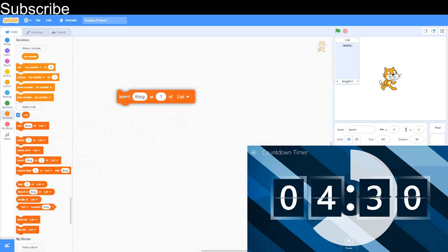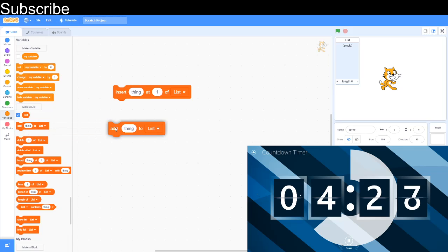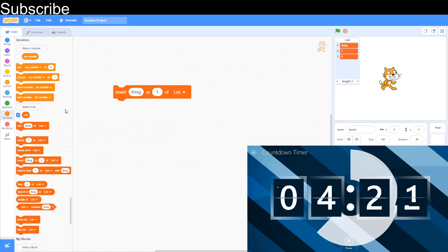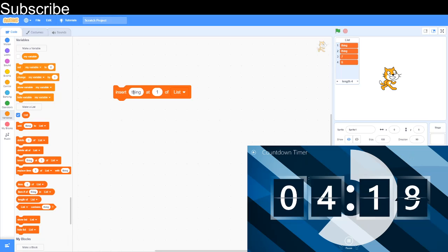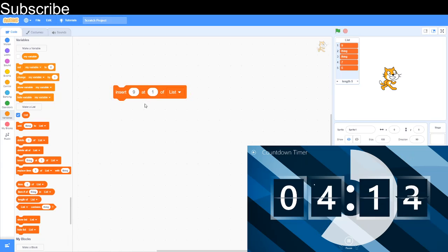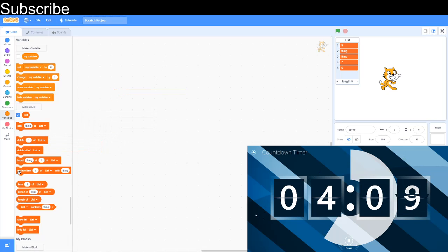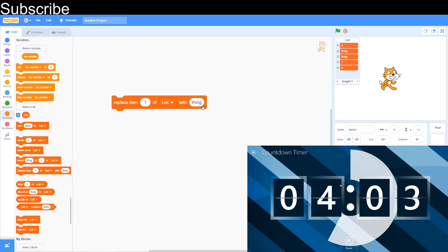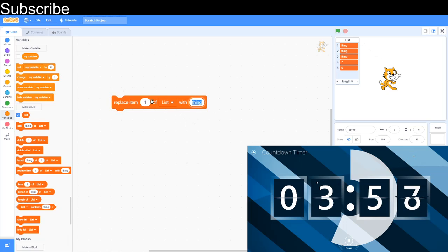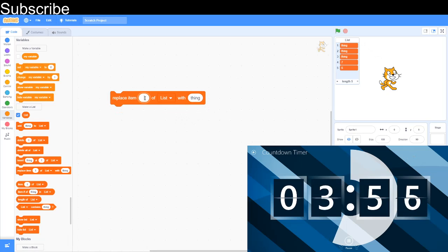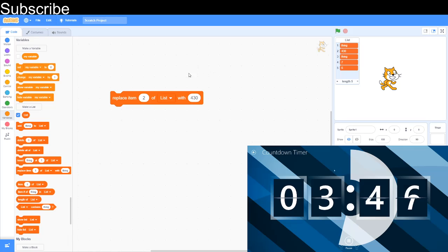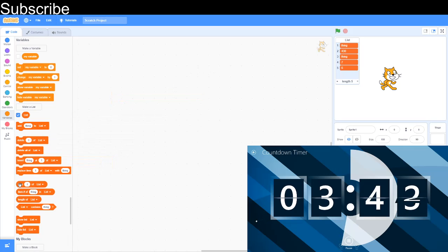Now, this block is insert thing at one at list. So I'm just going to type some random numbers here. Insert thing at one at list. If I do that, it's going to insert something else at that thing. For example, I just inserted nine in number one of the list. And then the next block we're going to learn is this. And it's replace item one of lists with things. So item one of lists is nine. Say I don't want nine and I changed a thing. So I want to replace item two, for example, with a number of 430. And there, thing has disappeared and it's been replaced with 430. Instead of deleting it and adding it, that is a faster option.